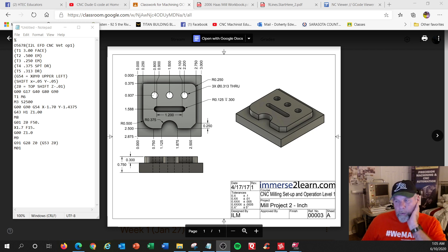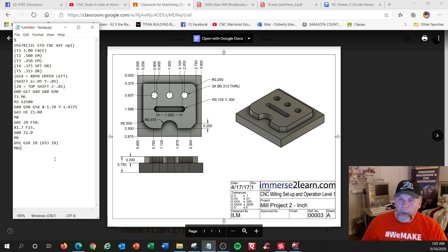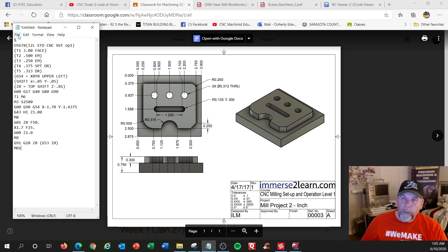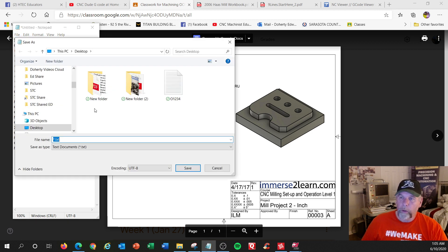Okay, part two of doing the Immerse to Learn hand G-code project. I finished up with the face mill. I should save this because if I lose this data, I'll have to do this all over again.